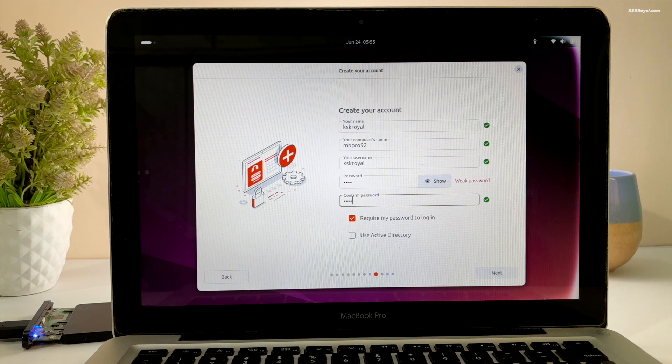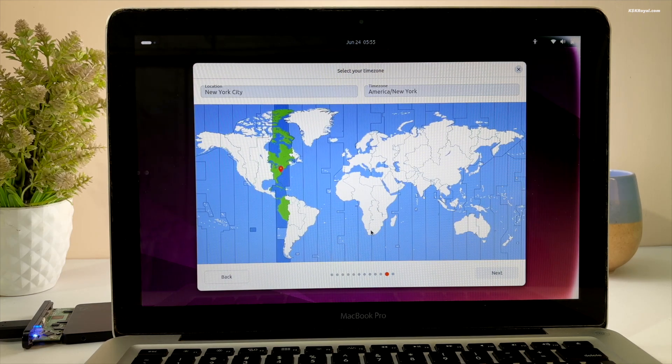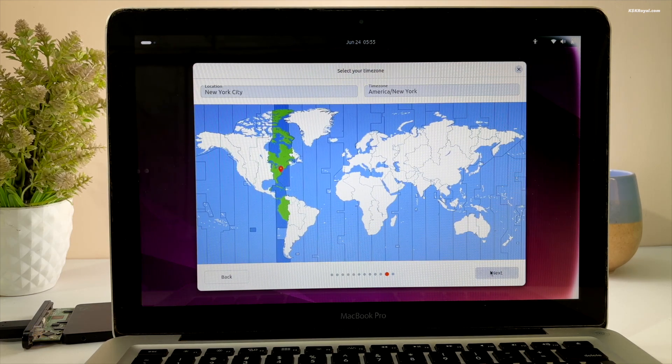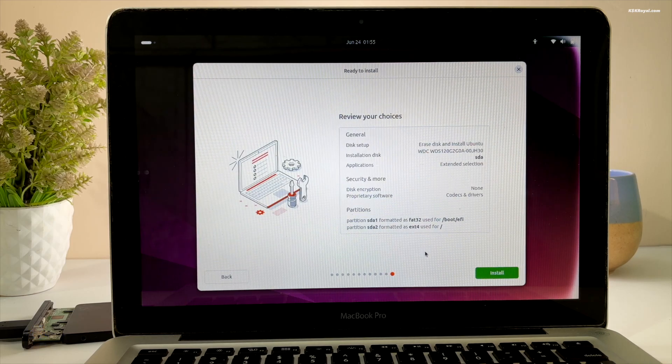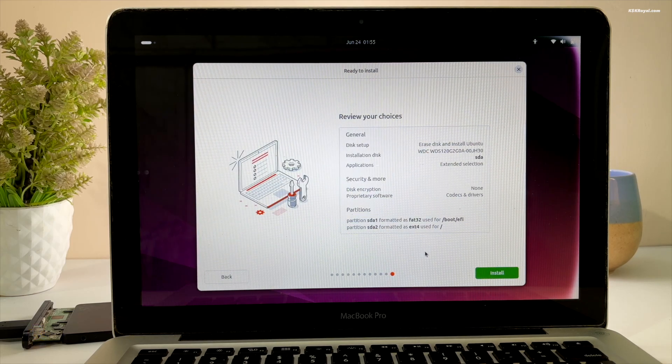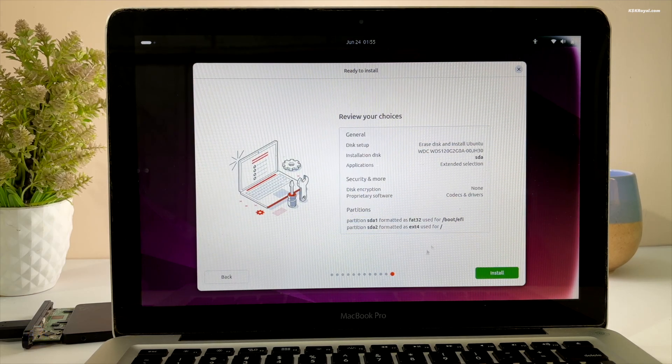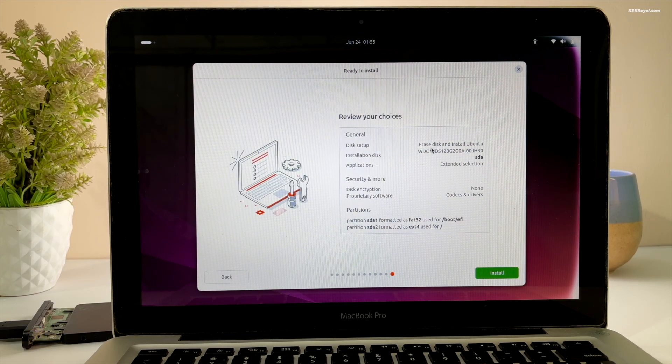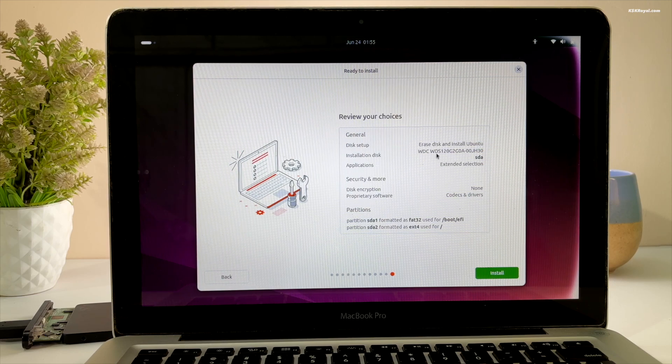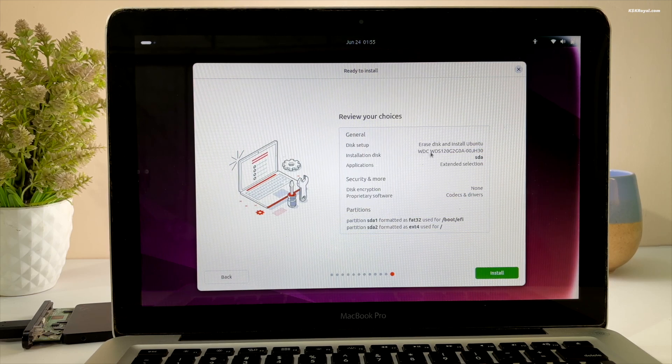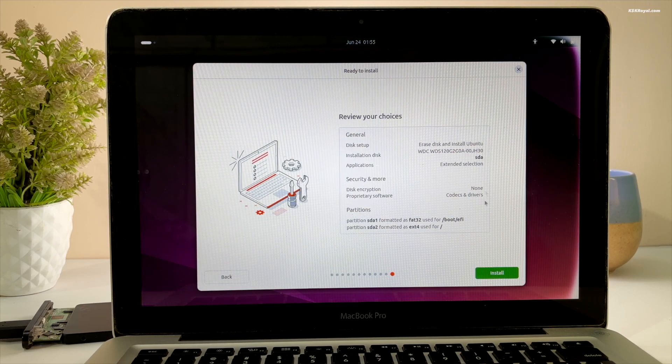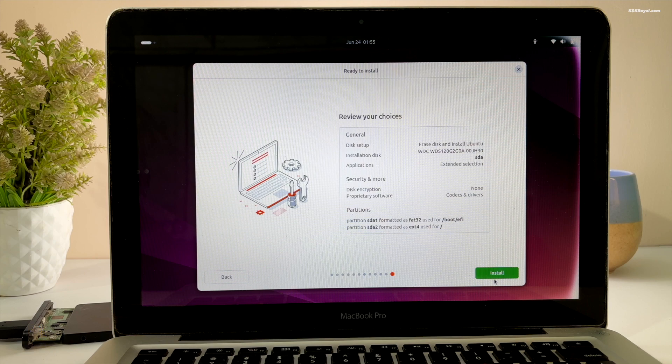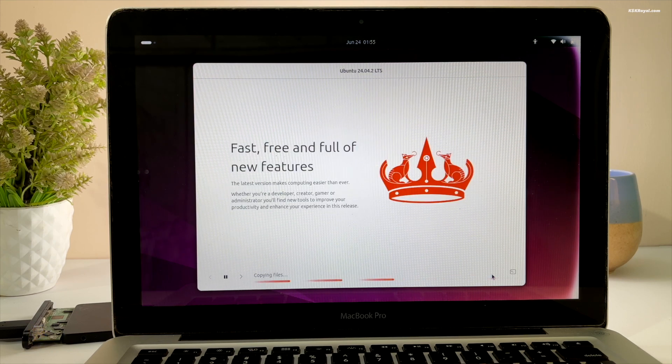Select your time zone and click Next. This is the summary of the installation. You can freely go back and make changes if needed. If everything looks good, click Install to start the Ubuntu installation.